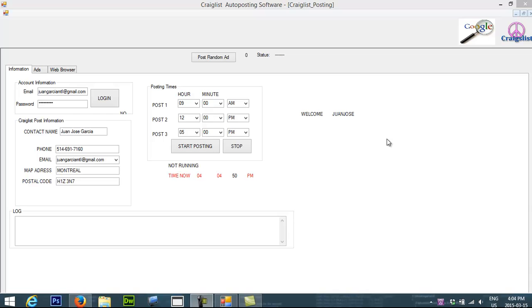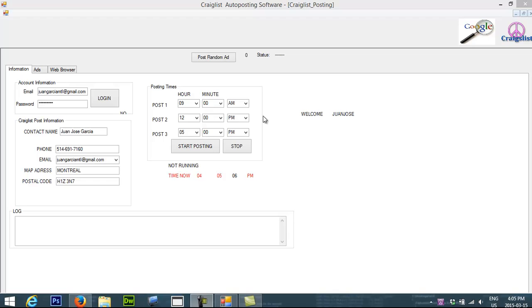Hello, my name is Juan Jose and today I want to talk to you about Craigslist. This is a software, an auto-posting software that is going to allow you to post ads without you doing the work.